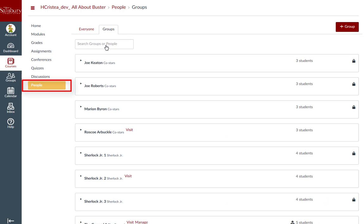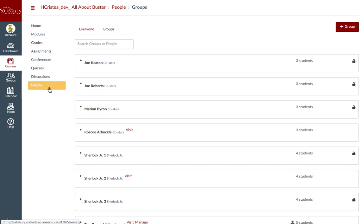Please note that if you do not have people enabled by your instructor in the course navigation menu, you will have to access your groups from the global navigation menu, which we will look at shortly.